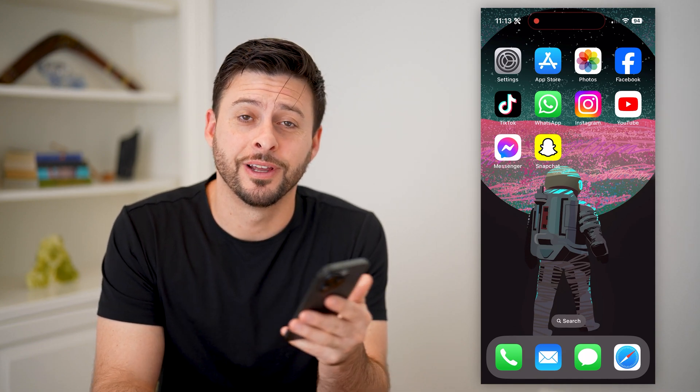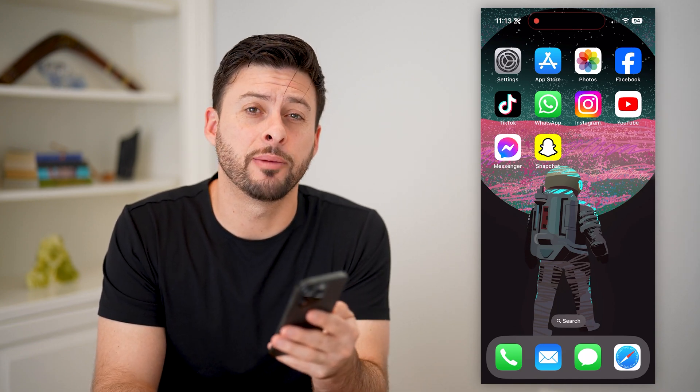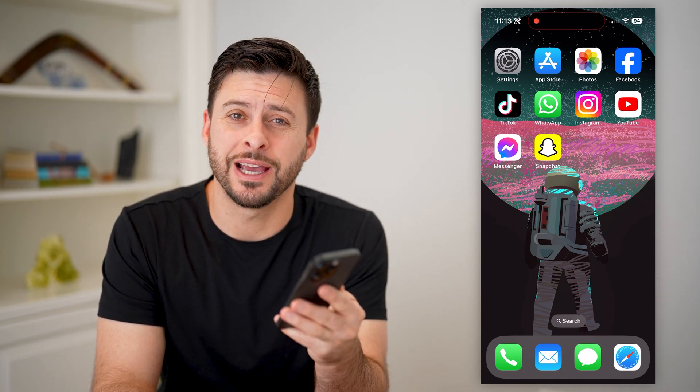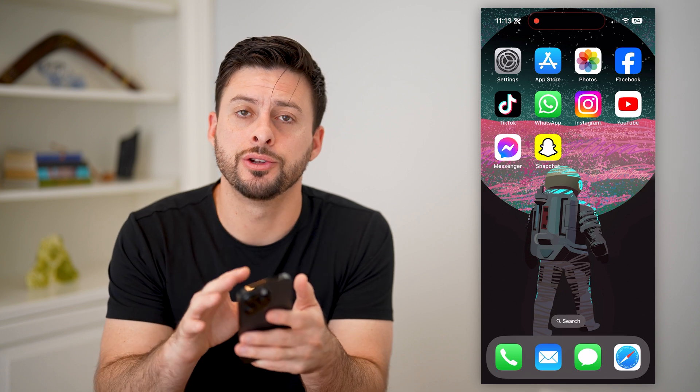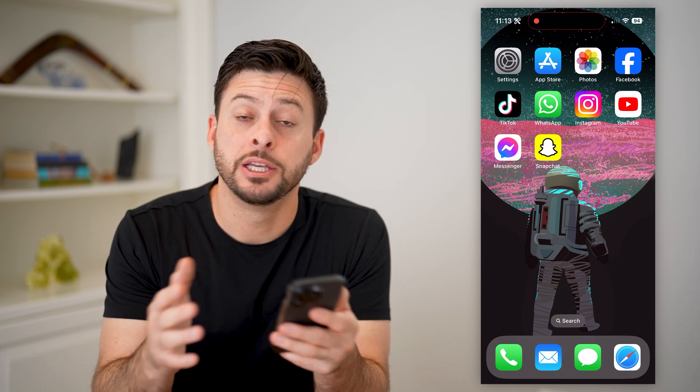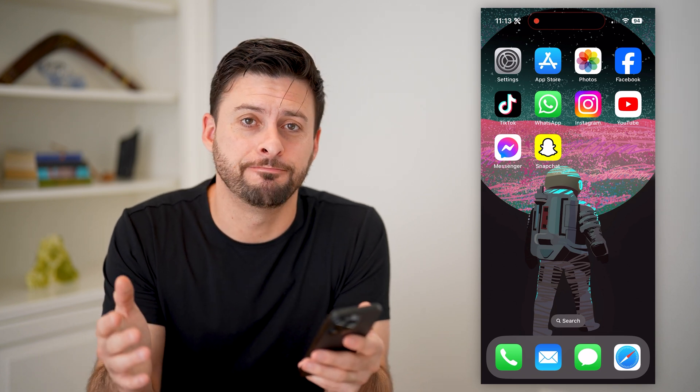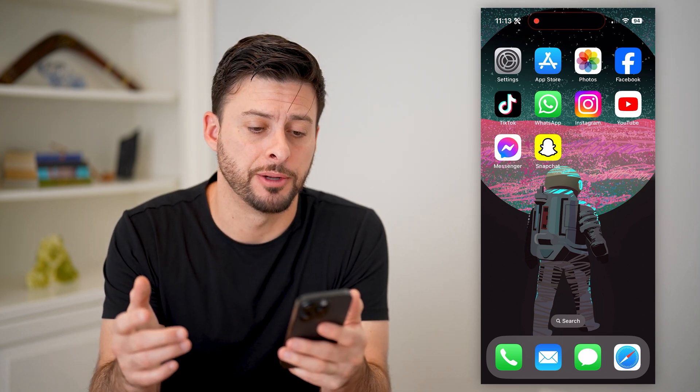Hey guys, Trevor here, and in this video I'm going to show you how to check the data usage on your iPhone. It's pretty quick and easy, so let's jump right in.